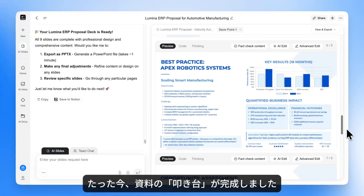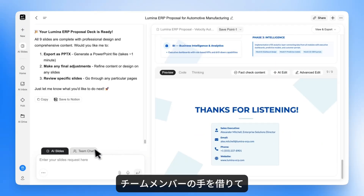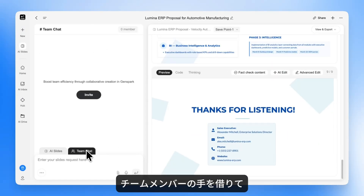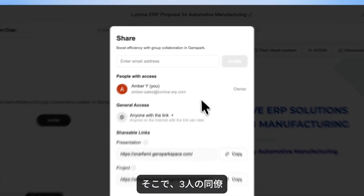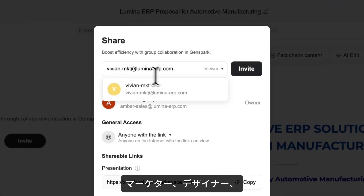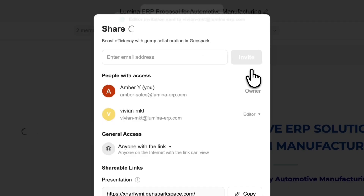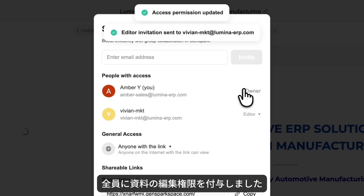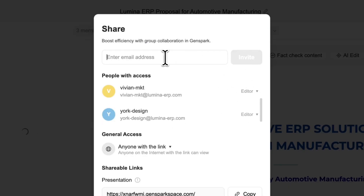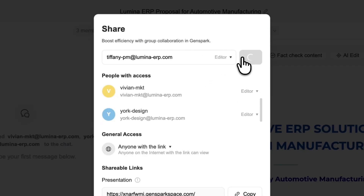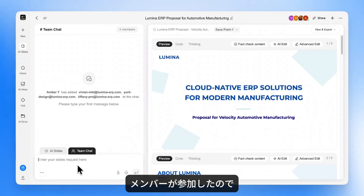Now I have a draft deck ready. I need my teammates to help polish it before we present to the client. Let me bring in three colleagues: our marketer, designer, and product manager. I'm giving them all editor access to the deck. Perfect, they're in.